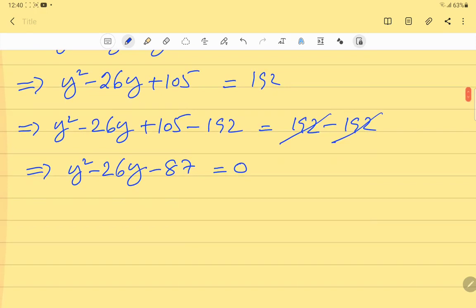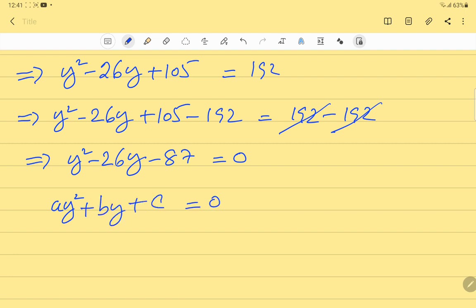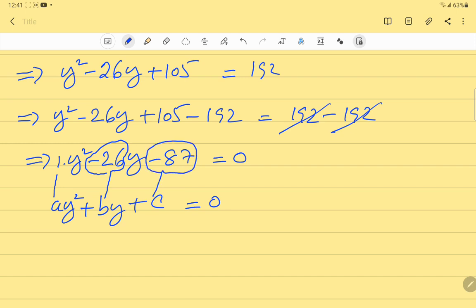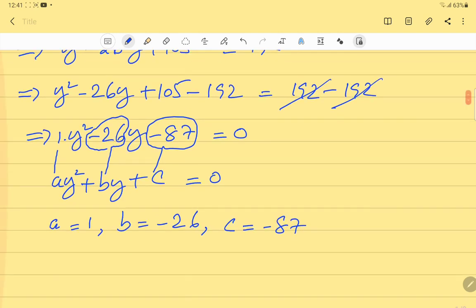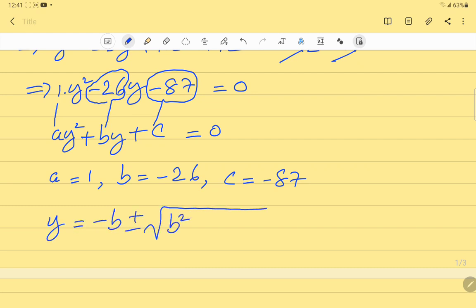We solve this using the quadratic formula. The general form is ay²+by+c = 0. Here a = 1, b = -26, and c = -87. The quadratic formula is y = (-b ± √(b²-4ac)) / 2a.